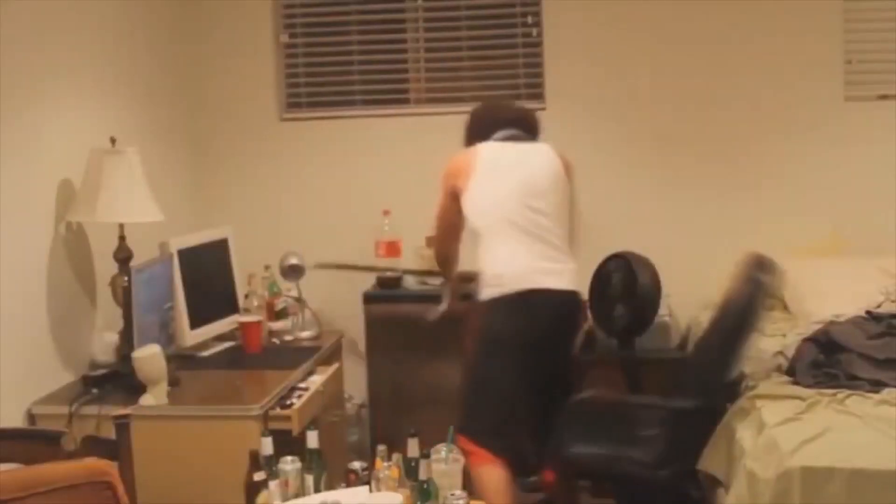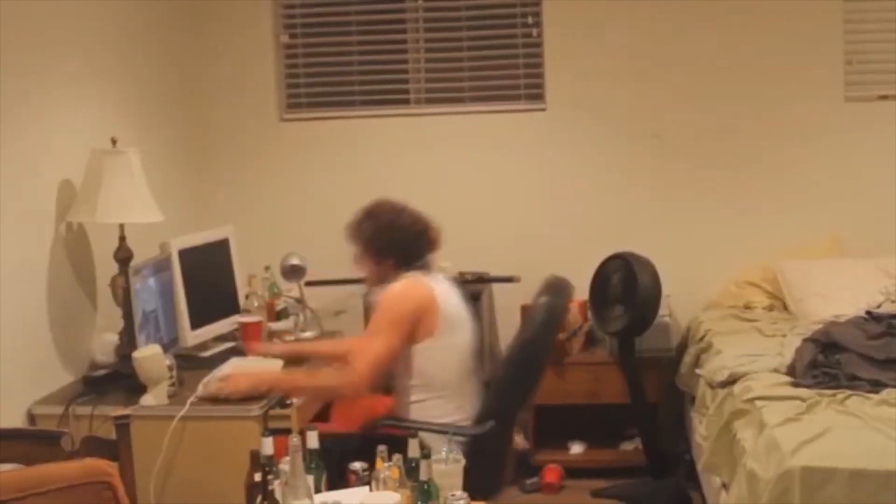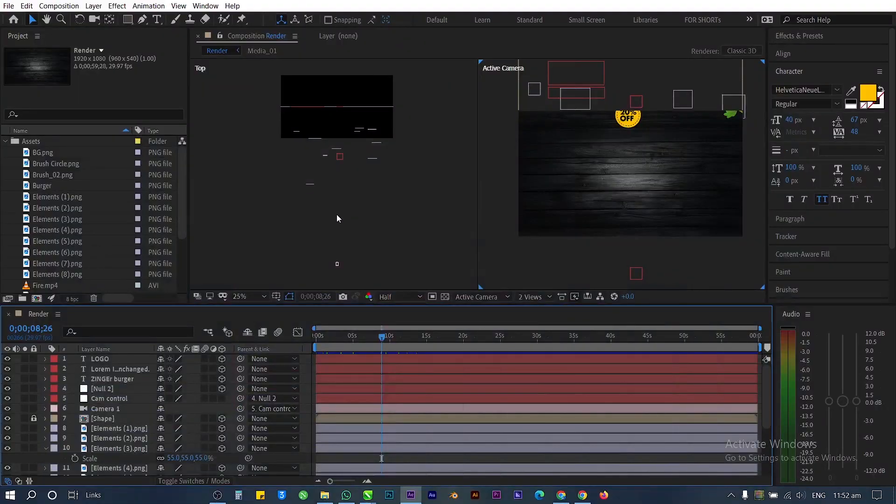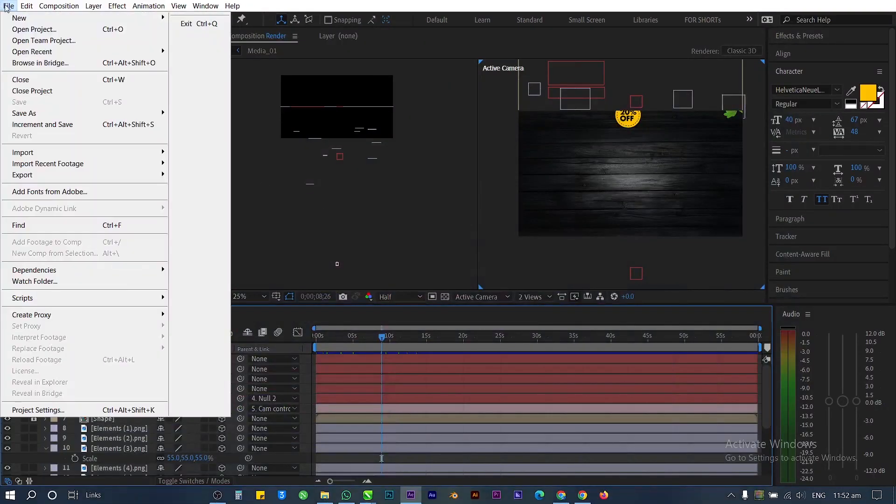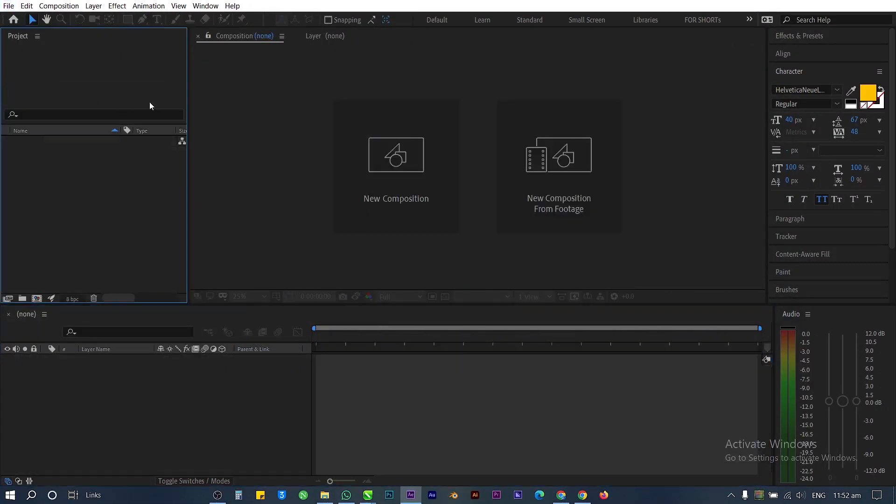If you are facing the same problem, don't worry. In this video we will fix it. First, close the project file.